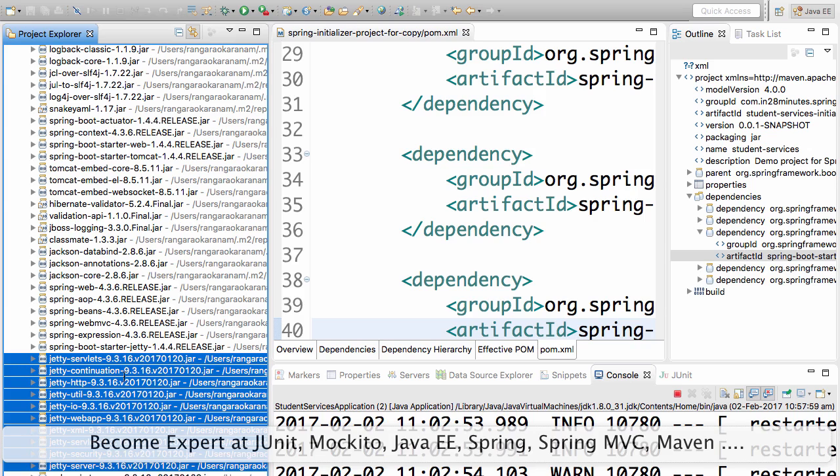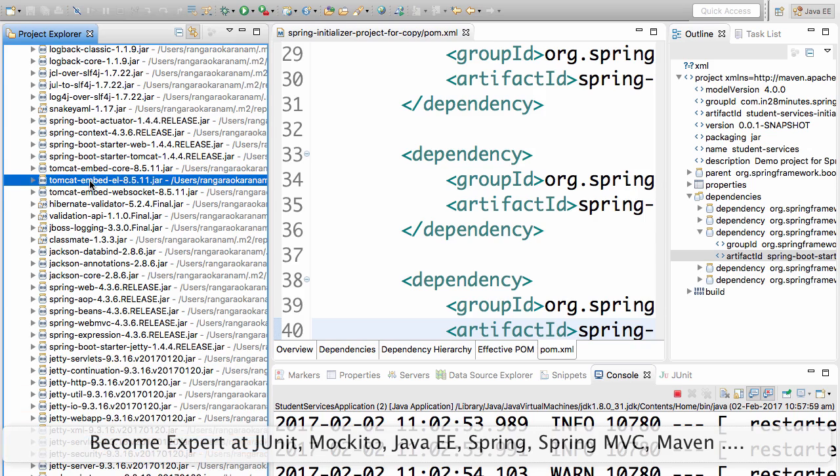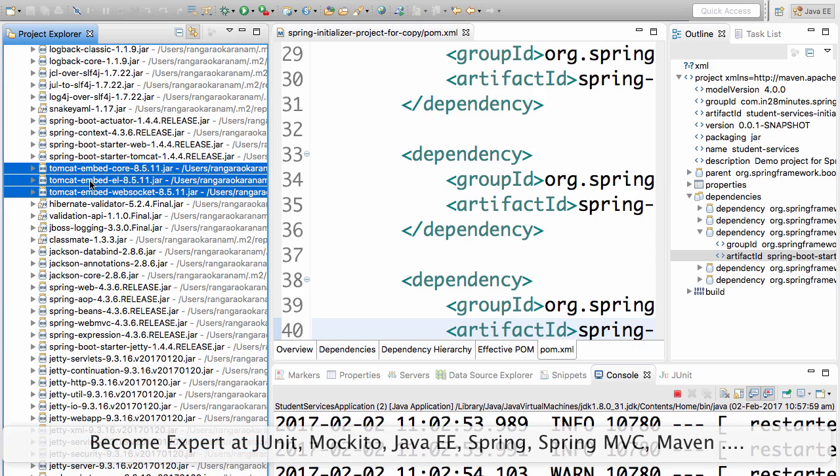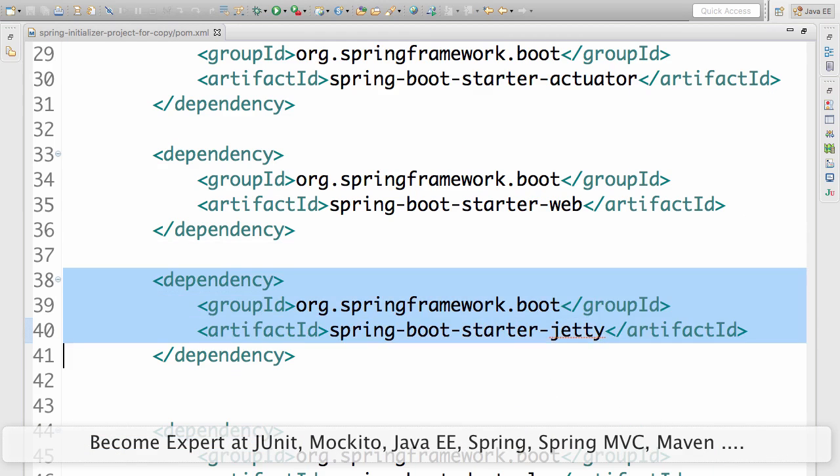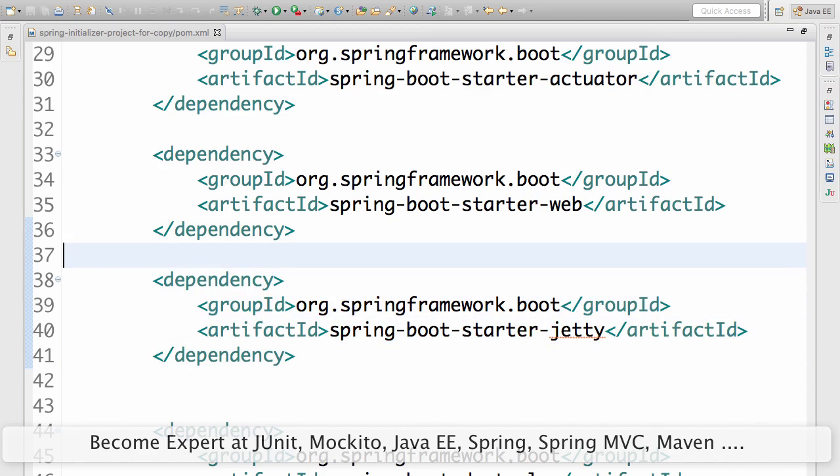But right now, if you look at it, I have Jetty and I have Tomcat. I don't want both of them, right? Why waste my, if I want to use Jetty, I would rather have only Jetty on my dependencies list. So how do I exclude Tomcat?